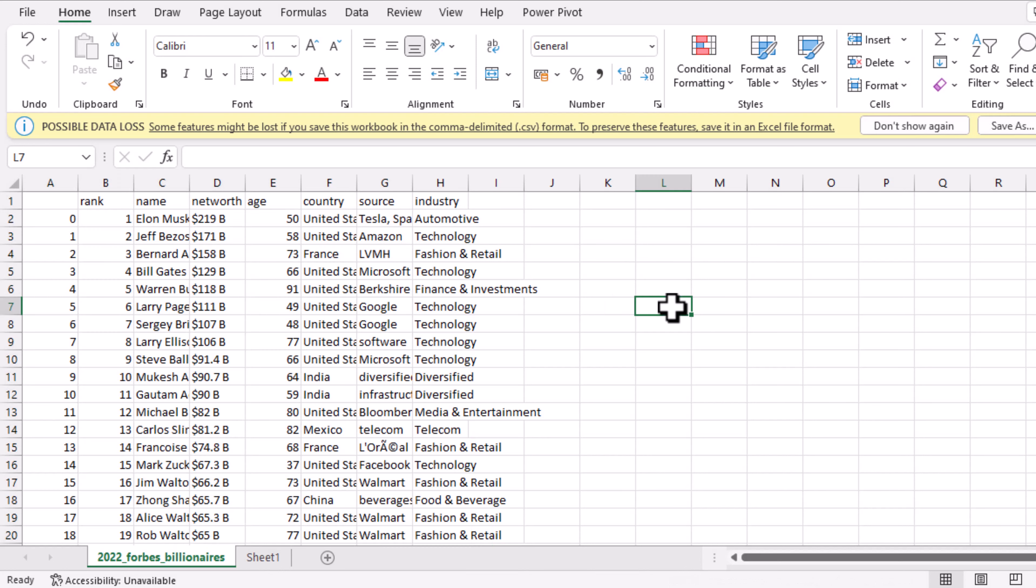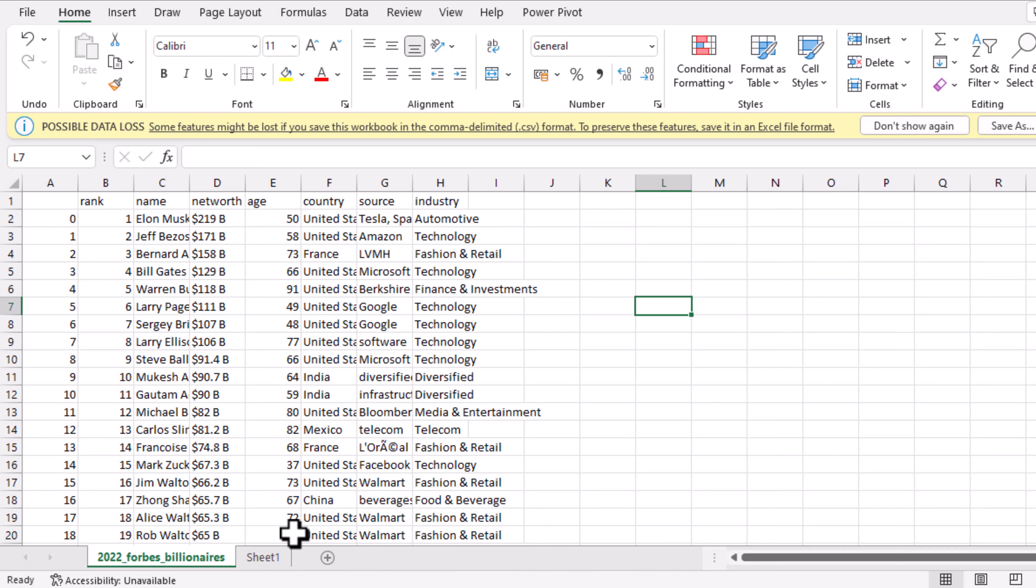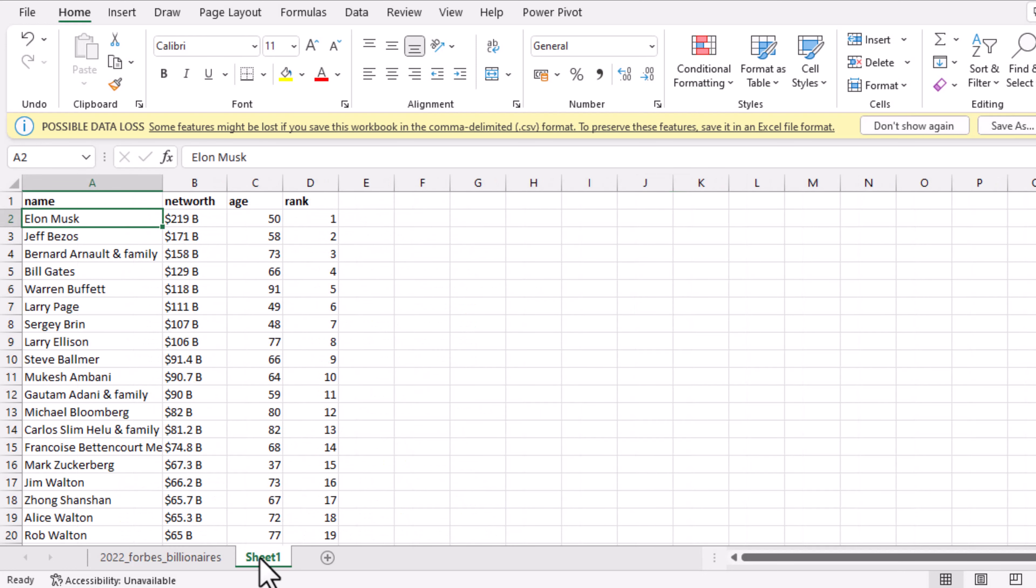After opening the workbook, the second step is to remove every non-numeric character from your data set. We want to run correlation analysis of network, age, and rank. The rank is numeric, the age is numeric, but network is not numeric because we have space B and a dollar sign. So we have to remove that. I already created a cleaner version.